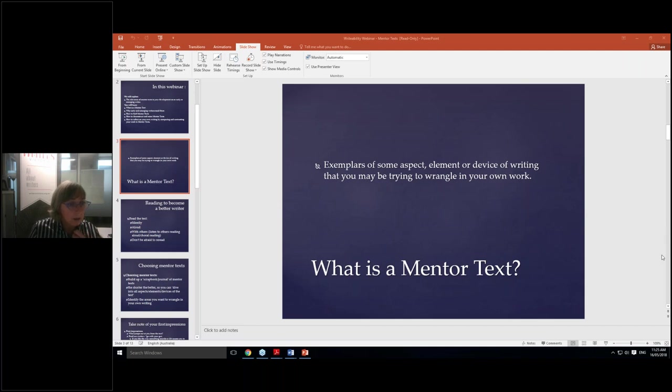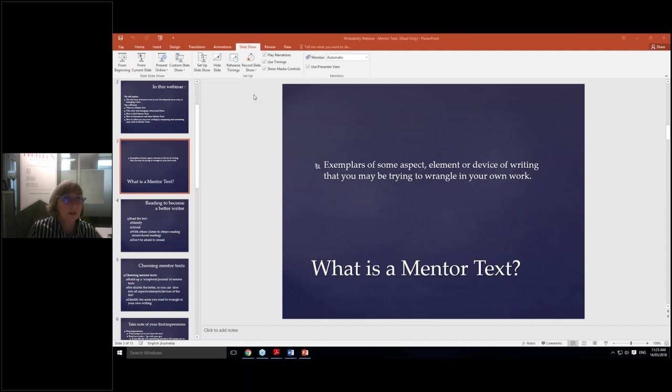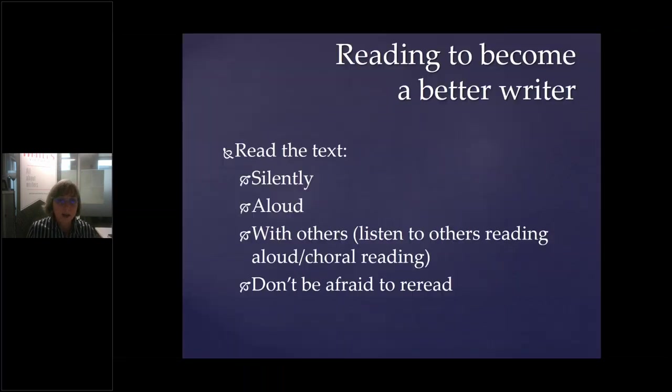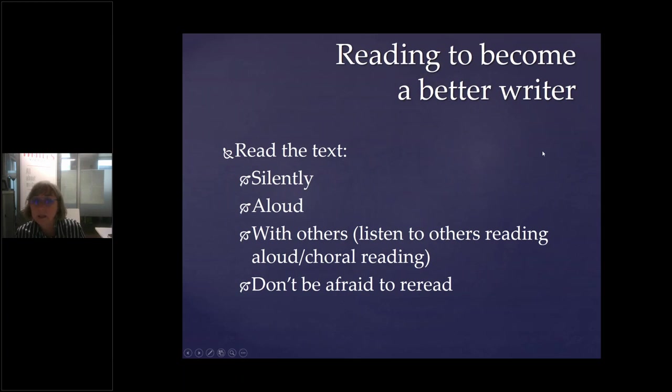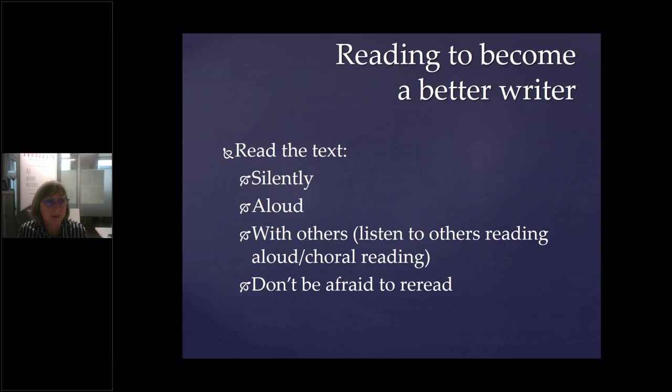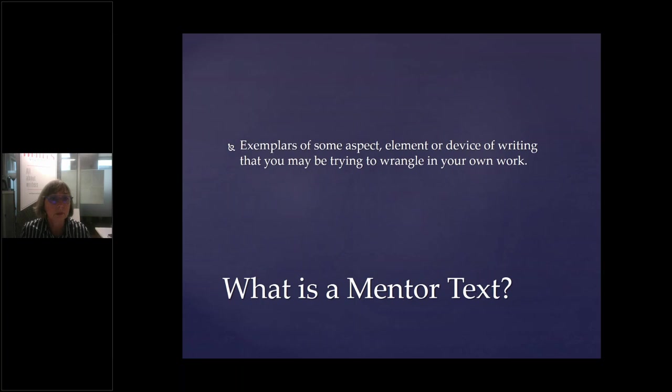So this is what I'm going to be talking about with you today. The relevance of mentor texts to your development as an early or emerging writer. And I've pitched this at a really low level, and I'm really sorry if I don't mean to cause any offence. If it's all too basic, just let me know and I will crank it up a few levels.